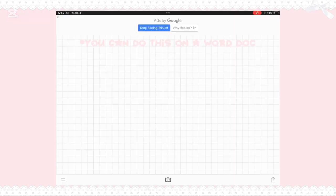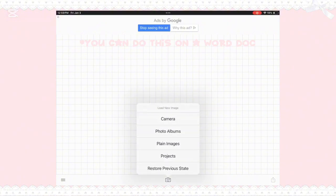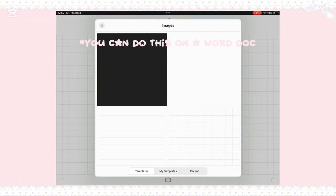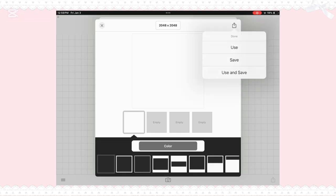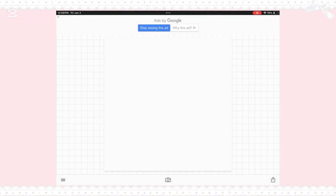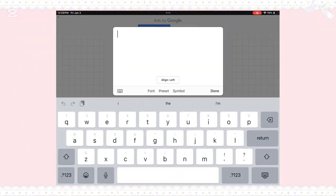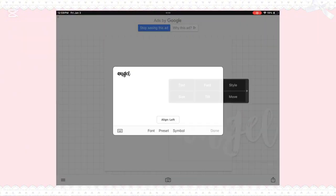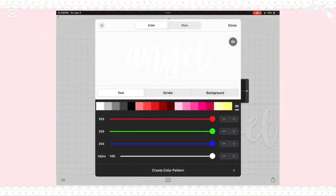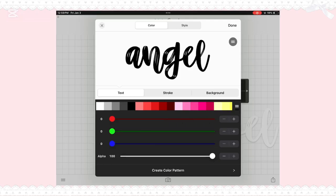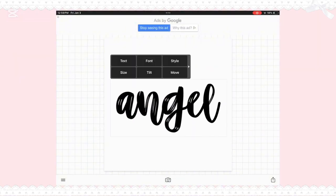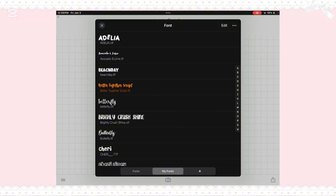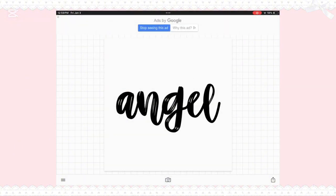Now to make the reference image for the text, I use an app called Fondo on my iPad. I click the camera icon, then plain images, pick a white background, click the share button, and click Use. I just add text, type whatever I want, size it, and color it black. Then I save it and send it to my computer.